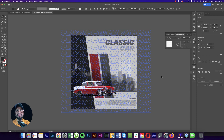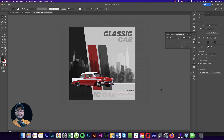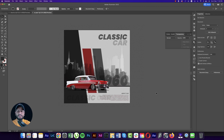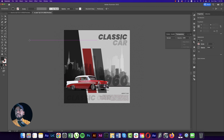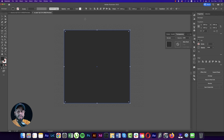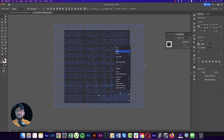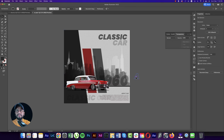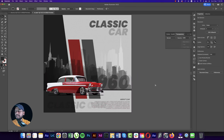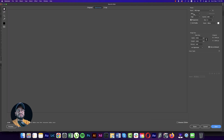Take another square shape of 2000 by 2000 pixels, hit OK, and place it on top of all elements. Make a clipping mask so the post is contained properly. The classic car post is now ready.